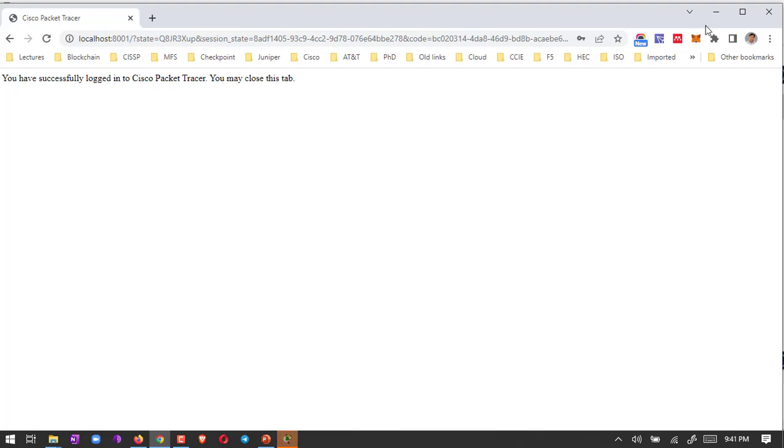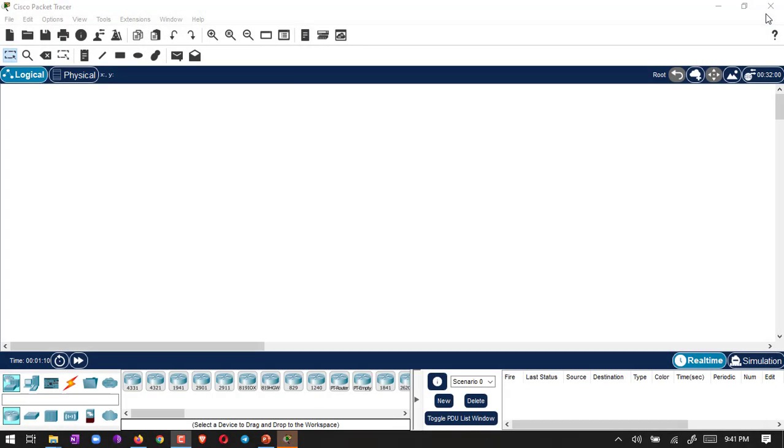You may close this step. I'm going to close this step and you can see we already have Packet Tracer installed. We can use it here. We can do practice here. We can create lab environment here.